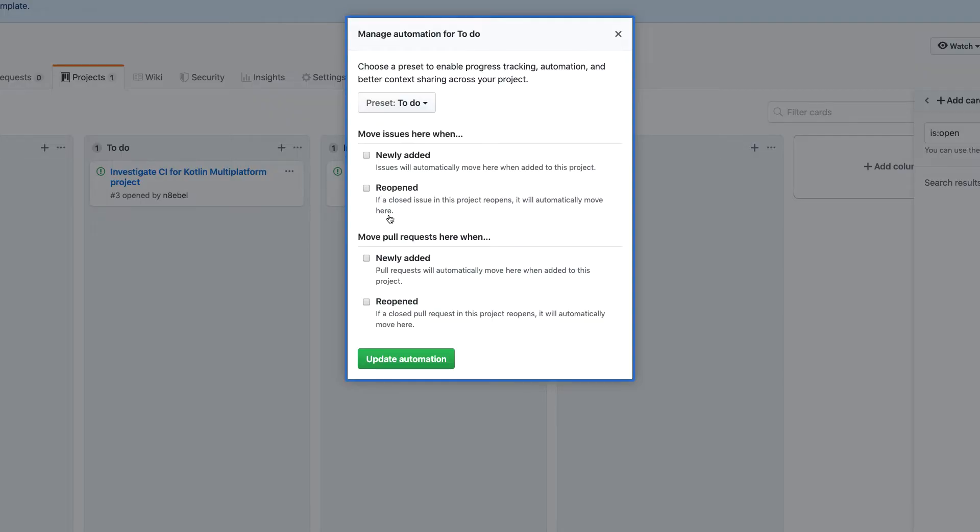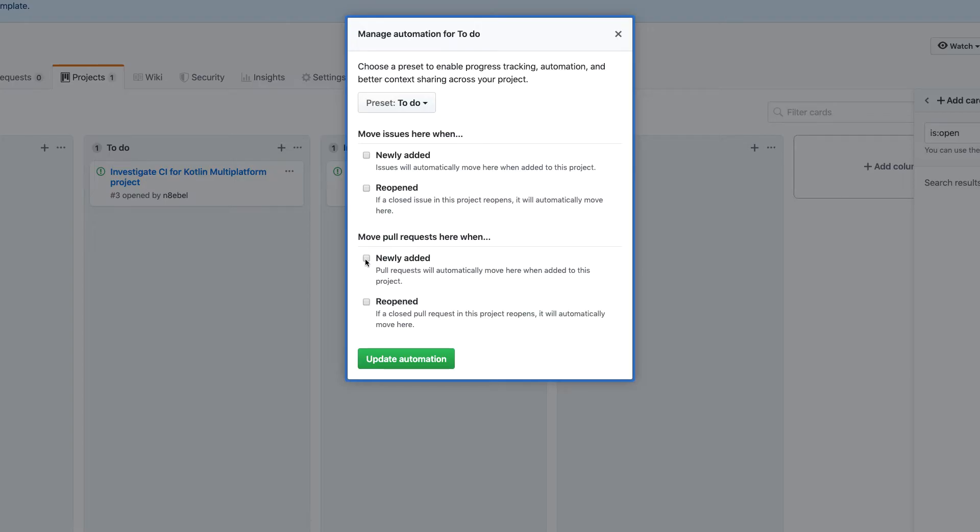However, I could say if a closed issue in this project reopens, it will automatically move here, which again, I don't know that I really want to do. Or you could move pull requests. You could say a new pull request will automatically move here when added to the project. That is something that I don't want to do yet. Or if a pull request is reopened. So again, there's not much I want to do here.